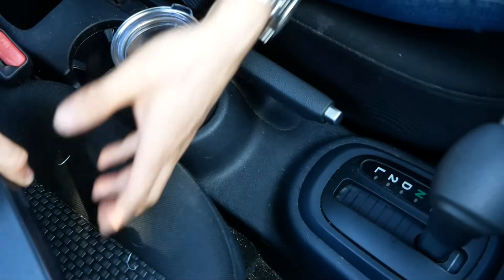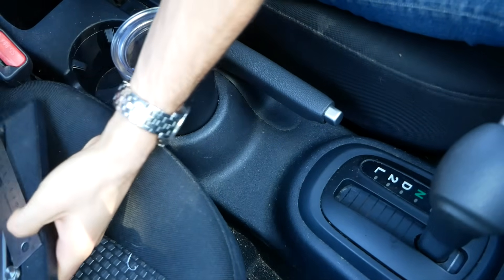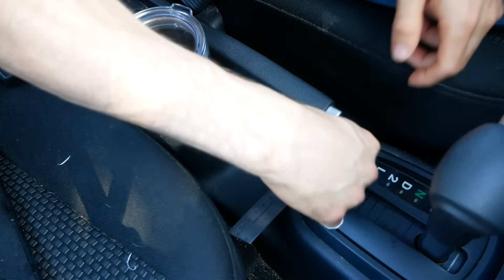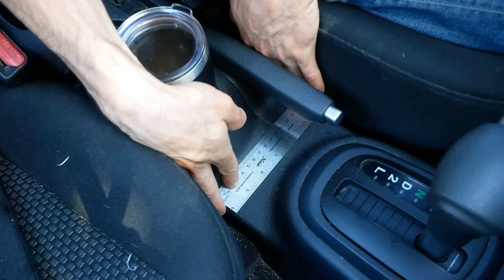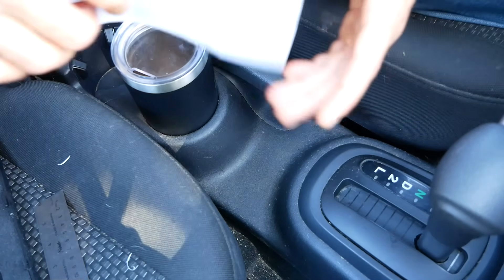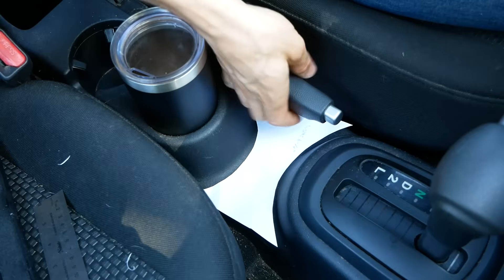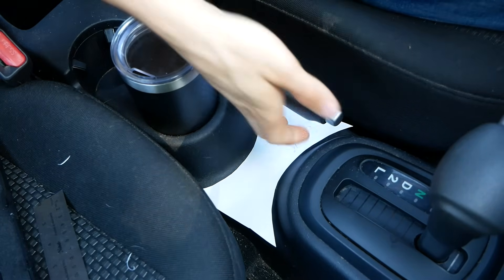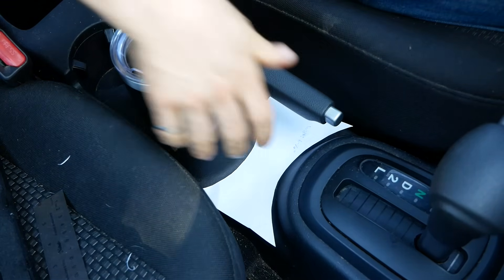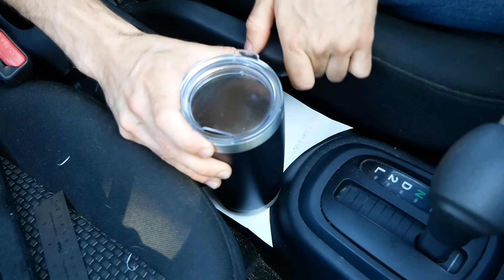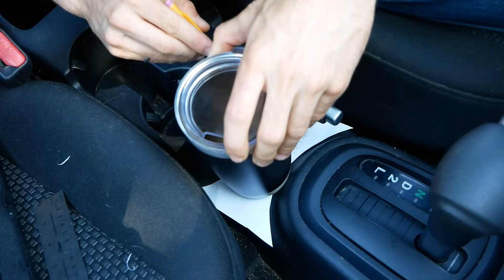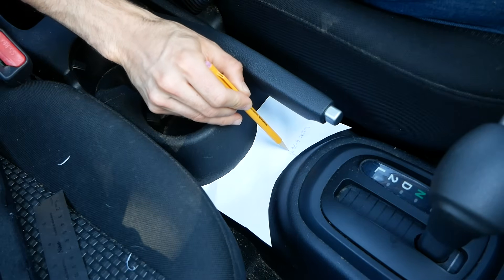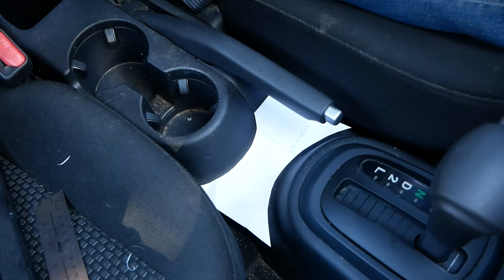But we do still need a few measurements off of this area. One of those is the total width, which looks to be just over six inches. And I also need to mark on this template the safe zone for my cup holder. Obviously, there's the emergency brake right here, so I don't want to block access to this. With the cup here, I can still reach the emergency brake, so I'll just mark the safe zone on my template.